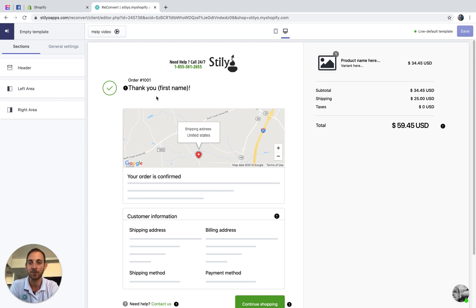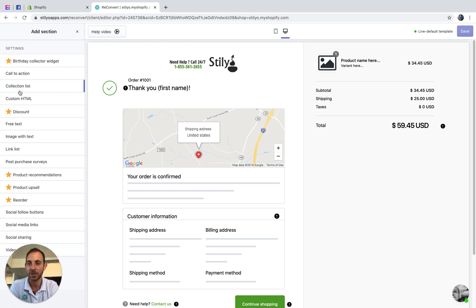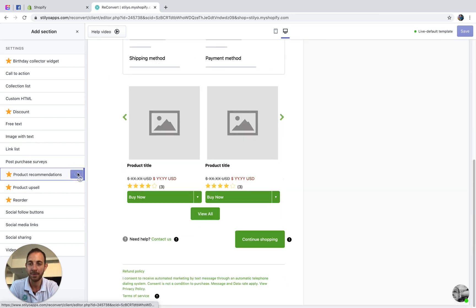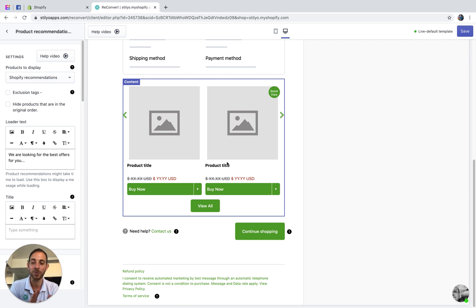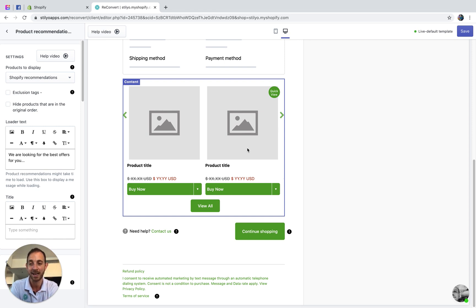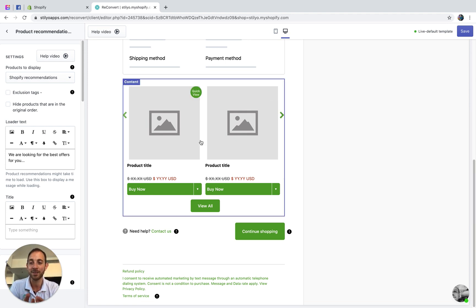Let's say that I want to add the product recommendations right here. I'm going to head over to the left area, click Add Section, and search for product recommendations. I'm going to add this and the widget is already here. By default, it's going to display recommendations by Shopify. As you can see, it's already pulled all the design settings from my active theme in Shopify, so it already looks pretty native and pretty good. You can display multiple products.